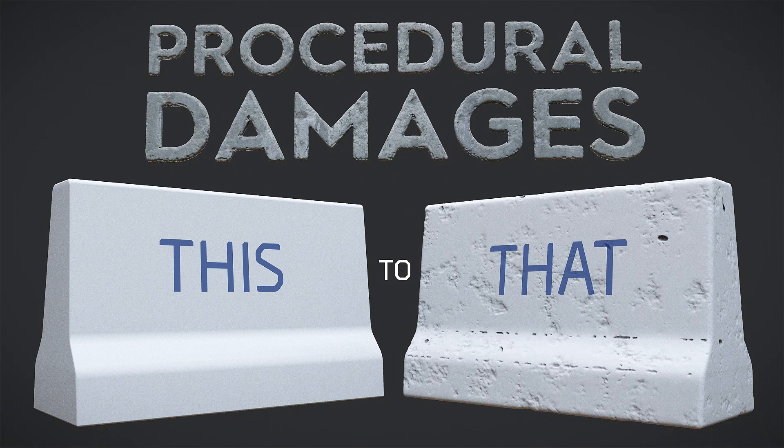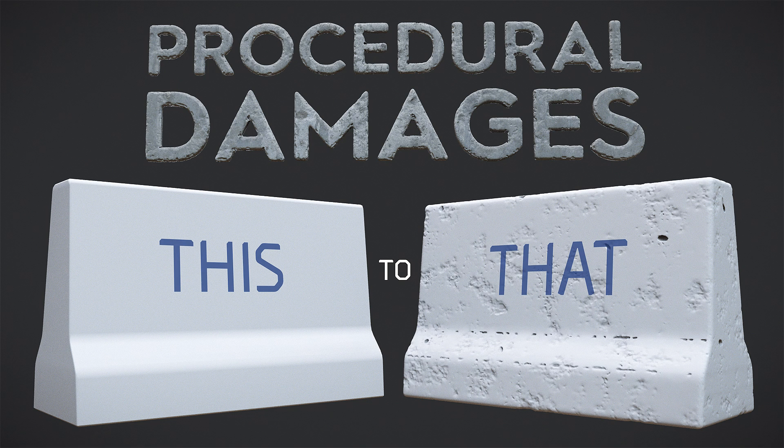Welcome everybody! It's PanRoman, and today we're gonna learn how to do procedural damages. With this technique you will be able to damage any model in minutes. Moreover, because of procedural approach, it's possible to change the model and all the parameters will work with a new one.